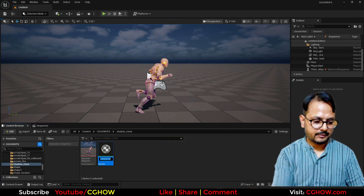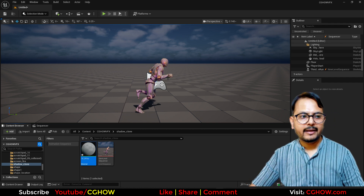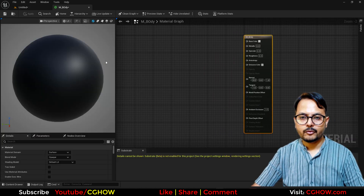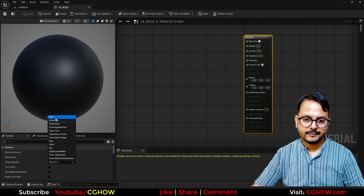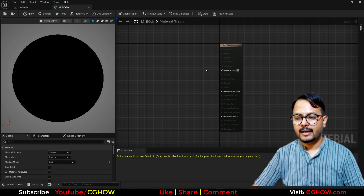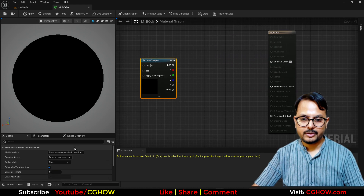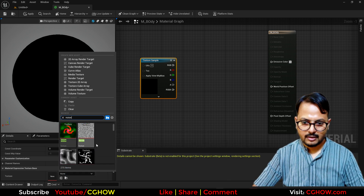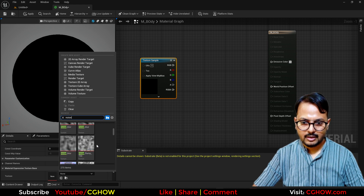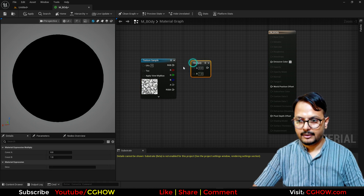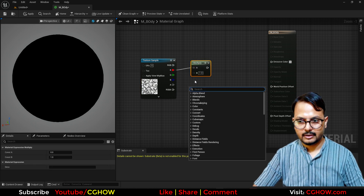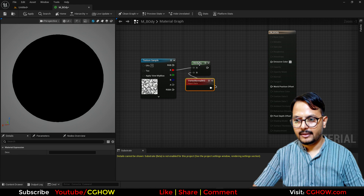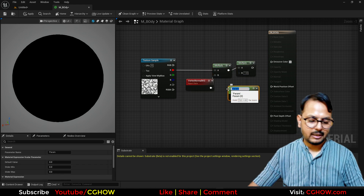Right-click, make a material called M_Body. It will be just a black material with maybe some distortion. I'll make this material unlit — it's now flat black. Then we can use a noise texture. Take any noise you want, this one, then multiply it with the vertex number, then multiply it again and make a parameter called WPO.